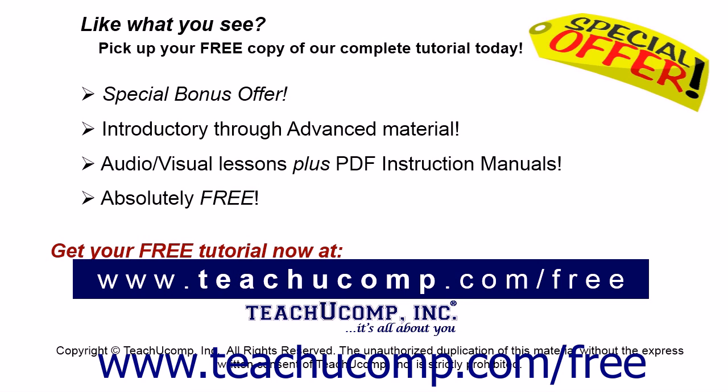Like what you see? Pick up your free copy of the complete tutorial at www.teachucomp.com/free.